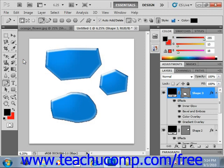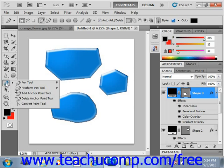You can use the Add Anchor Point tool, the Delete Anchor Point tool, and the Convert Point tool, located in the toolbox — they share the same spot as the pen tool — to make modifications to the anchor points in a drawn vector image.